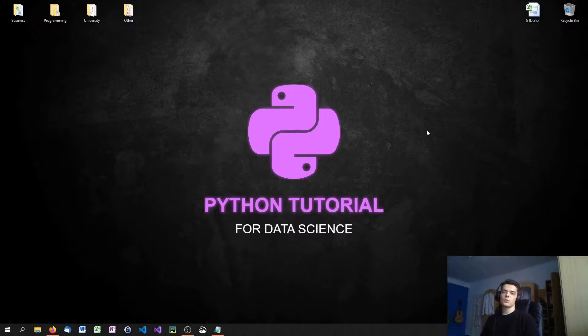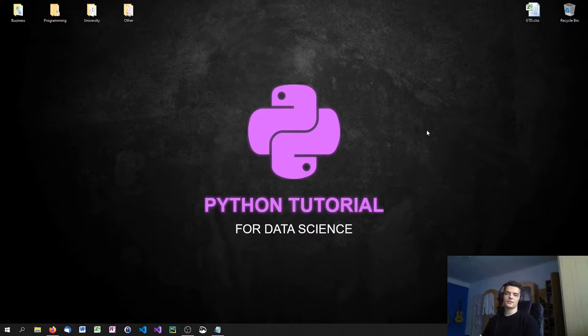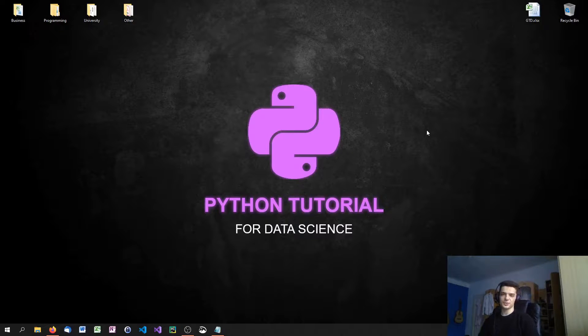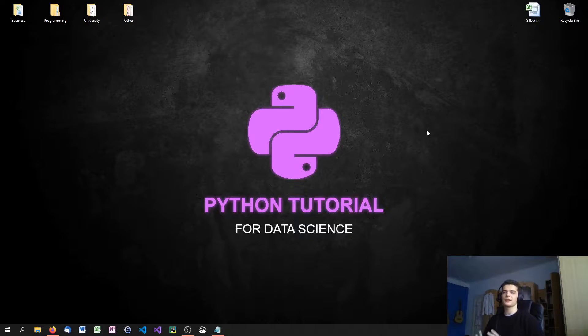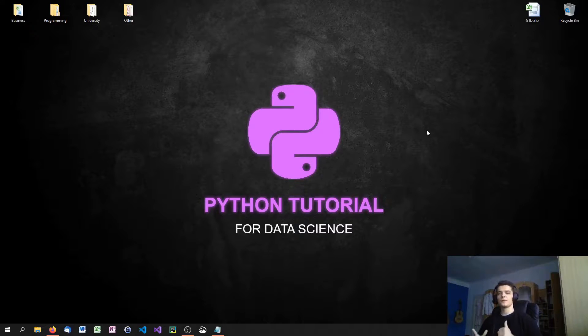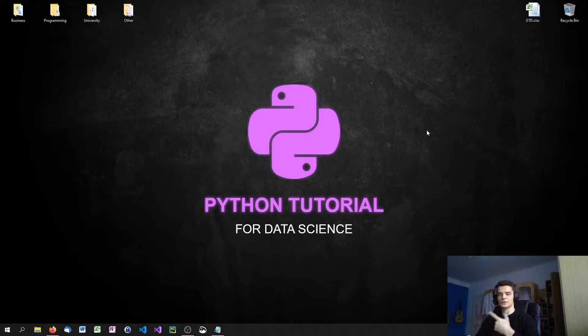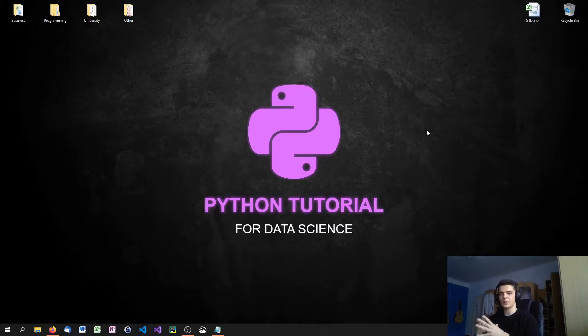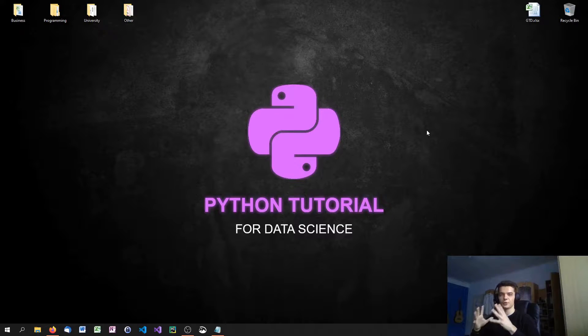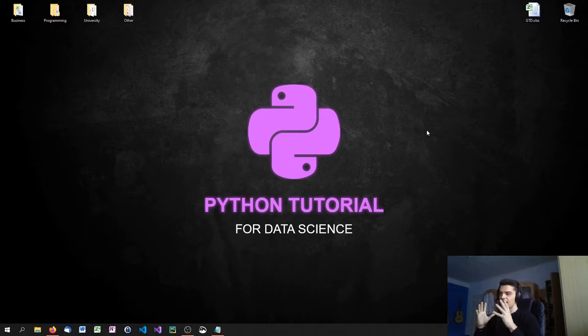What is going on guys? Welcome to this Python tutorial series for data science. We're starting out with a new tutorial series. We finished the beginners playlist and the intermediate playlist, and now we're getting into some real stuff here with data science.